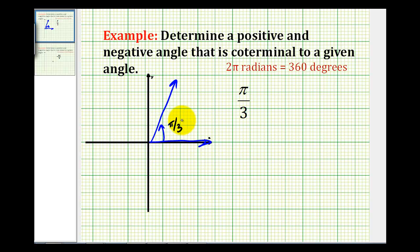And if we want another coterminal angle — meaning an angle that has the same terminal side — we just need to add or subtract multiples of two pi radians to the given angle in radians.